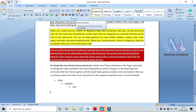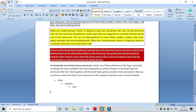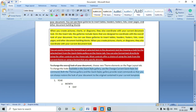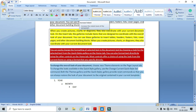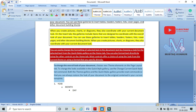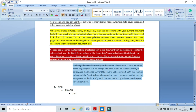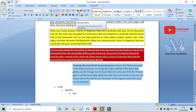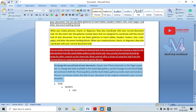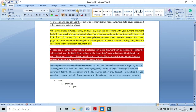Now coming to Decrease Indent and Increase Indent. Select the text and click Increase Indent — here I can see its indent is increased. Similarly, to decrease the indent, click Decrease Indent — the indent is reduced. In this way these two options are used.